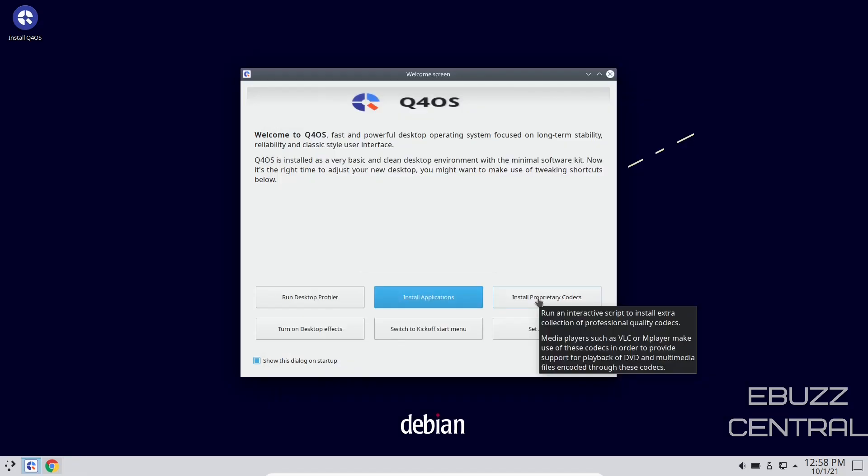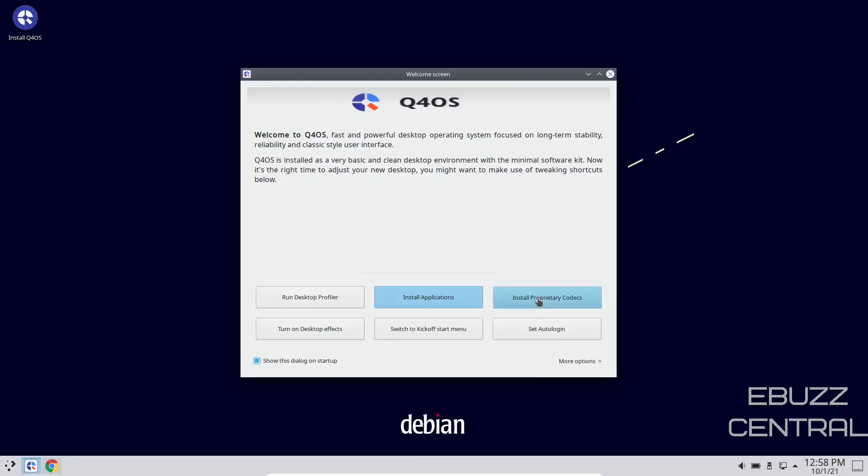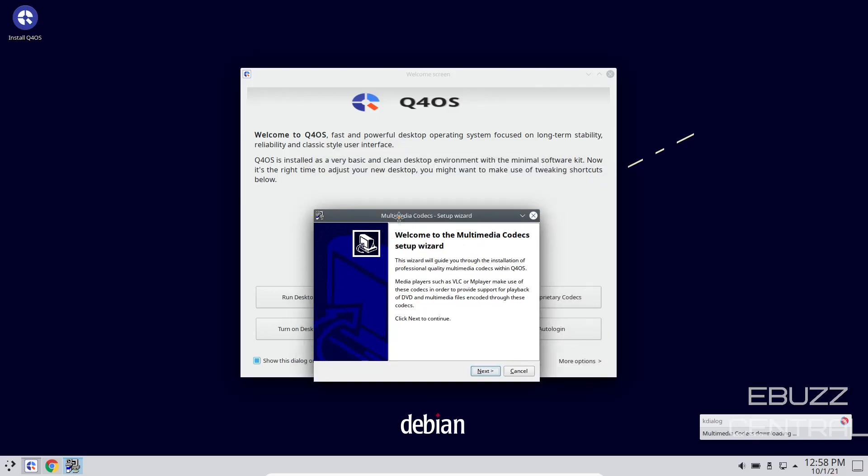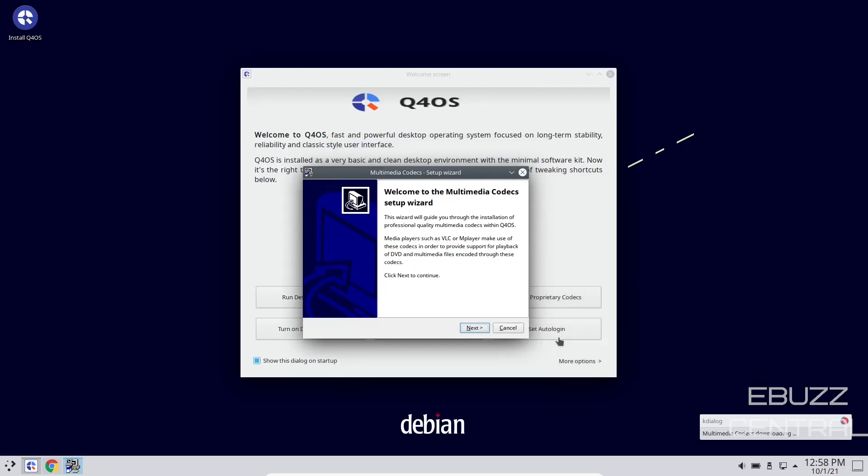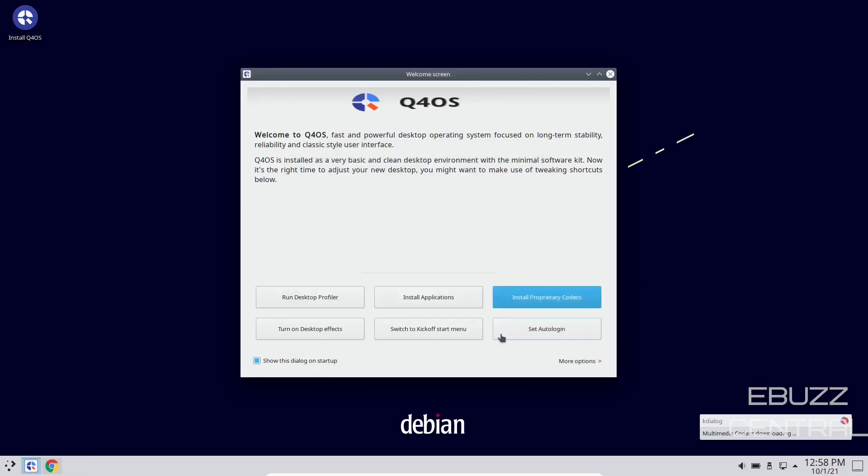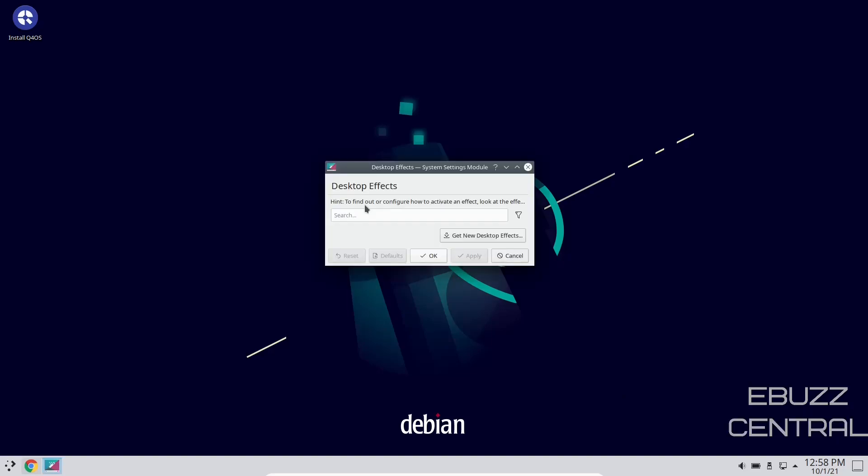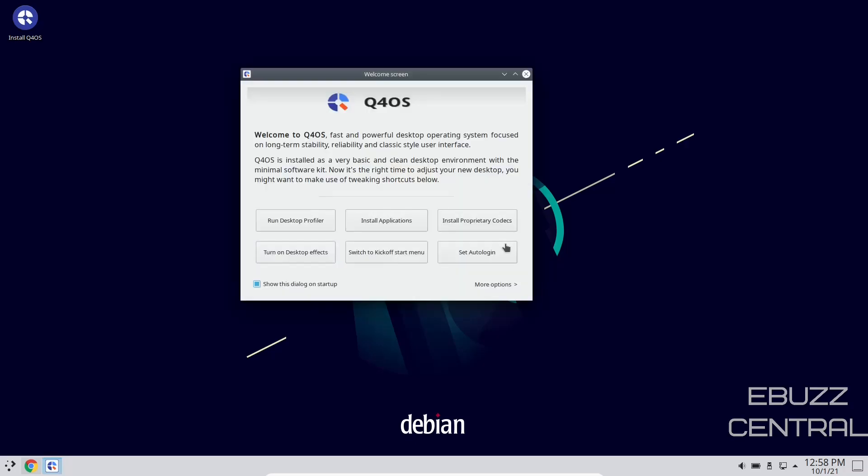Then you've got proprietary codecs, and when you click on the button, it automatically just says it's downloading them. And boy, does that look like a Windows install box. But anyway, I'm going to cancel that. Turn on desktop effects. To find out how to configure or activate the effect, look at the effects below. Or you can get new desktop effects. So that's pretty much it. I'm not going to add those. Let's go ahead and close out of that.